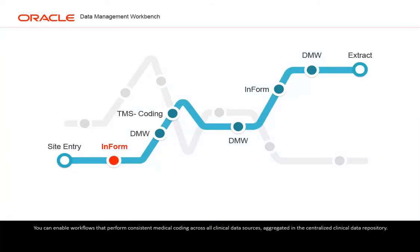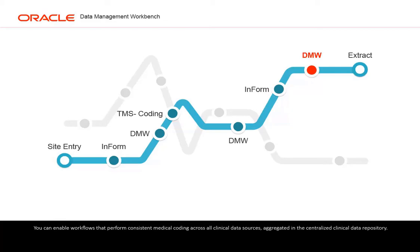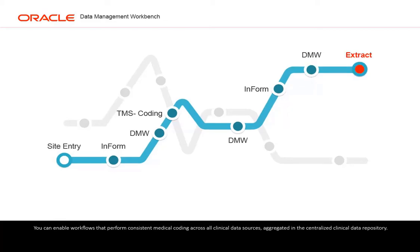You can enable workflows that perform consistent medical coding across all clinical data sources aggregated in the centralized clinical data repository.